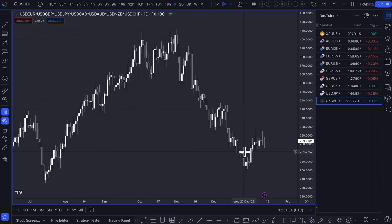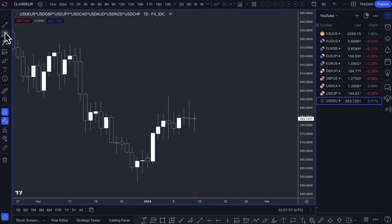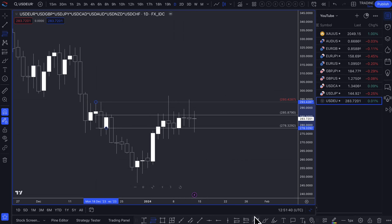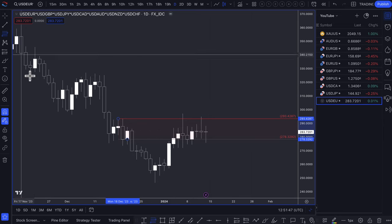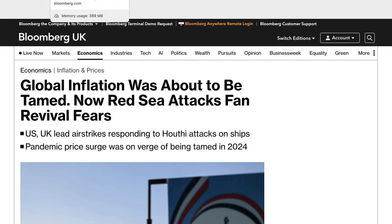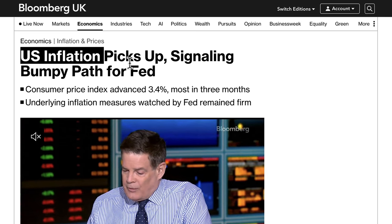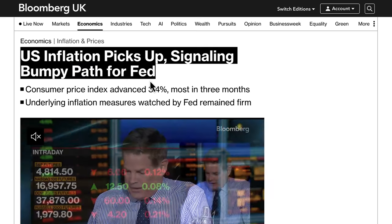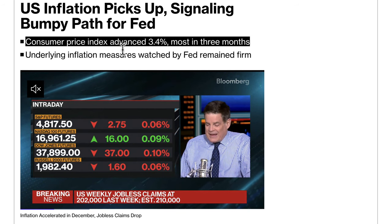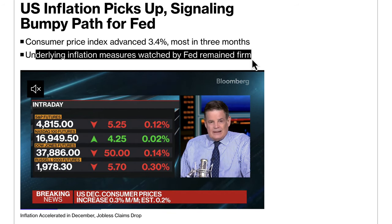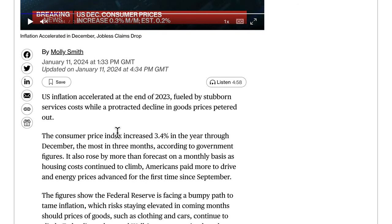Looking at the Dollar overall from a technical analysis perspective and zooming in, what we see is a supply zone here. Prices have really come up to it. Fundamentally, the dollar has some mixed data — US inflation picked up, signaling a bumpy path for the Fed. On Wednesday, the Consumer Price Index advanced 3.4%, the most in three months, and underlying inflation measures watched by the Fed remained firm. There was a lot of headline inflation supportive of Fed rate holds for a bit longer.